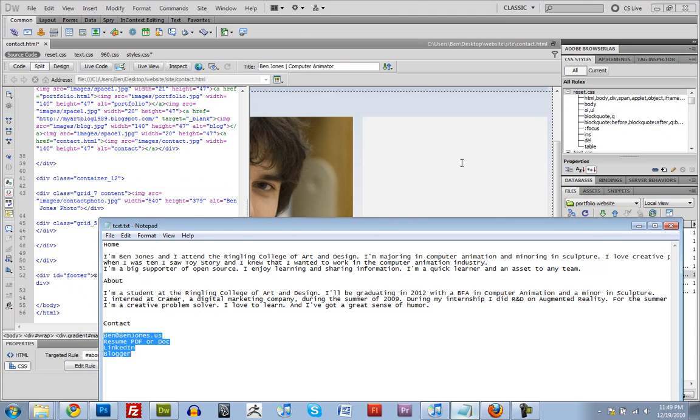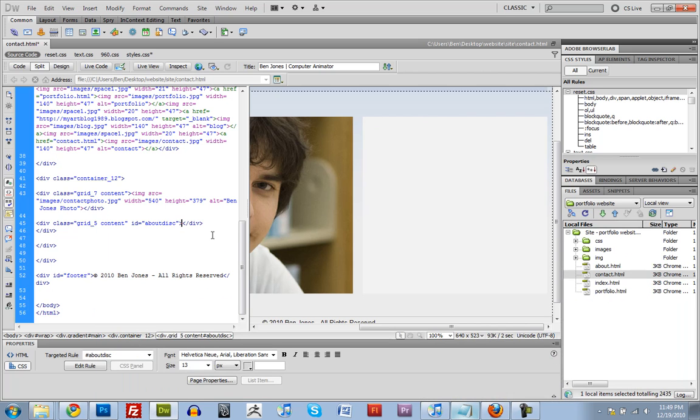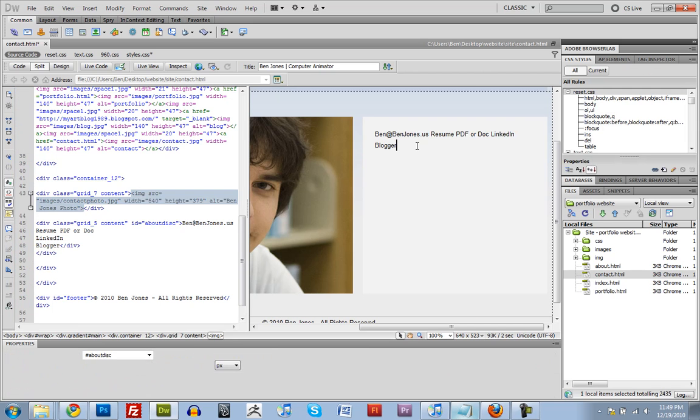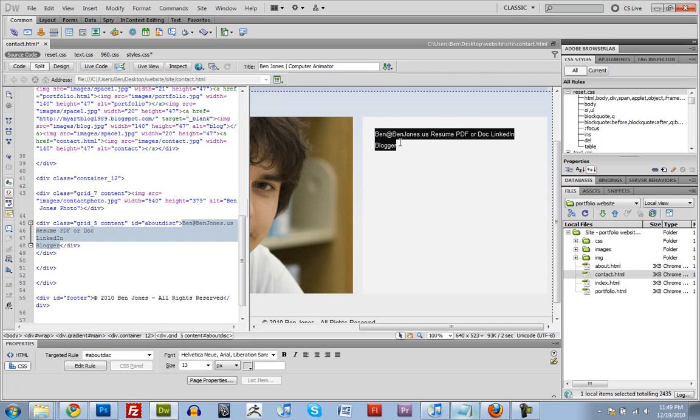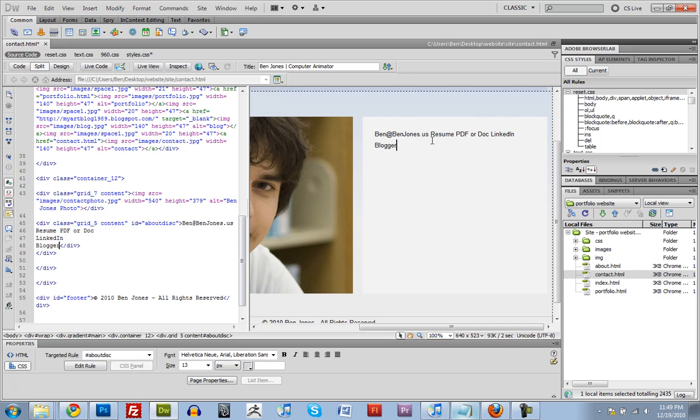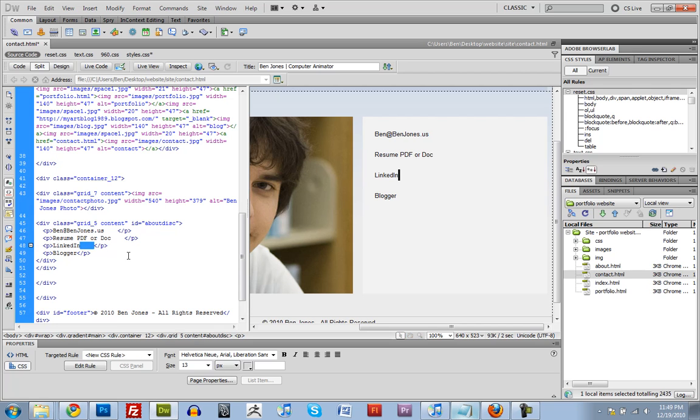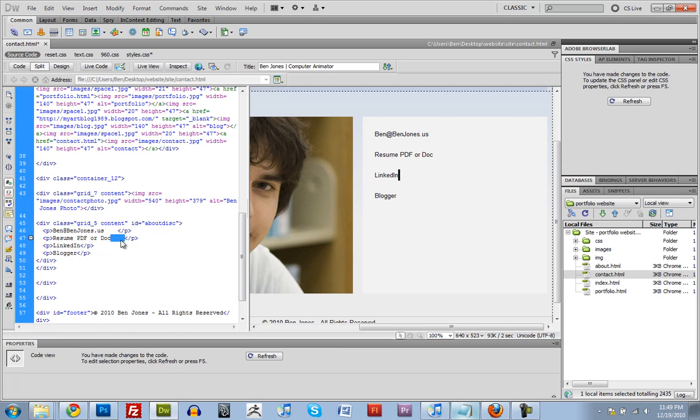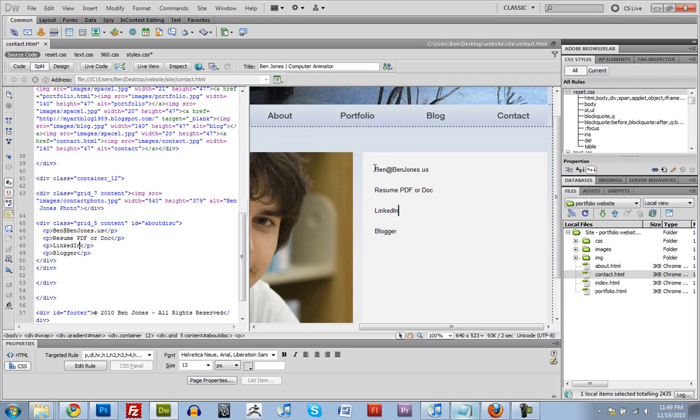So I've got all my information, paste it in there. So I'll just hit return, and return, and return. Okay, cool. I'm going to add my name up here.